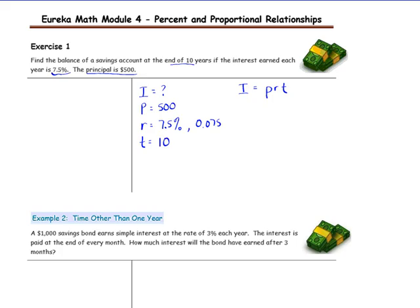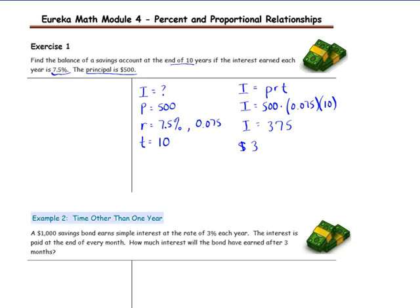Once you have everything identified, plug the numbers into your formula. I is what we are looking for, so we will leave that as a variable. The principal is $500, the rate is 0.075, and the time is 10. We multiply all of those numbers together, and that tells us the interest. You should do this on your calculator so you are familiar with using it. The interest earned is $375, which represents $375 interest earned over 10 years.